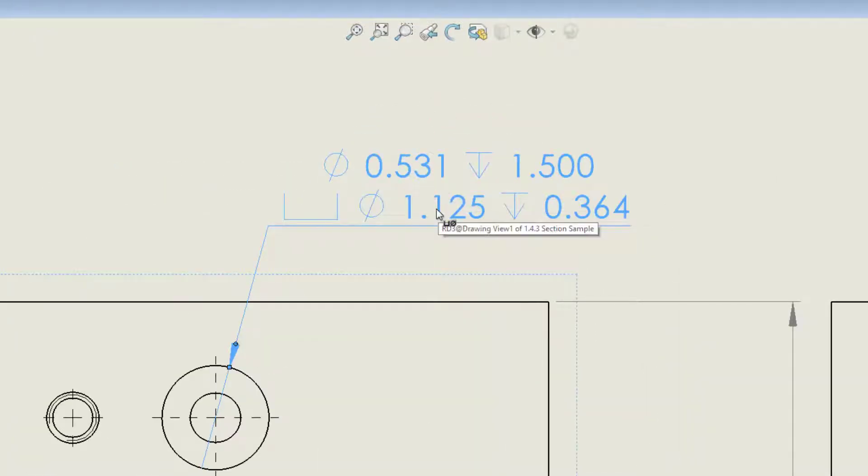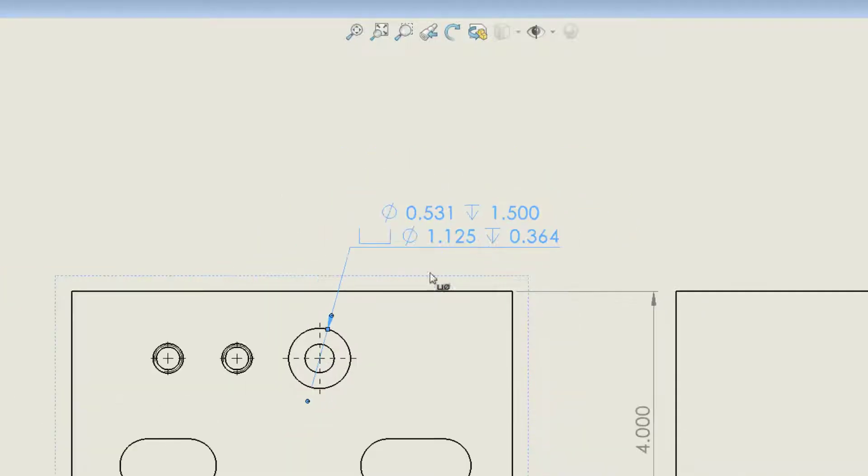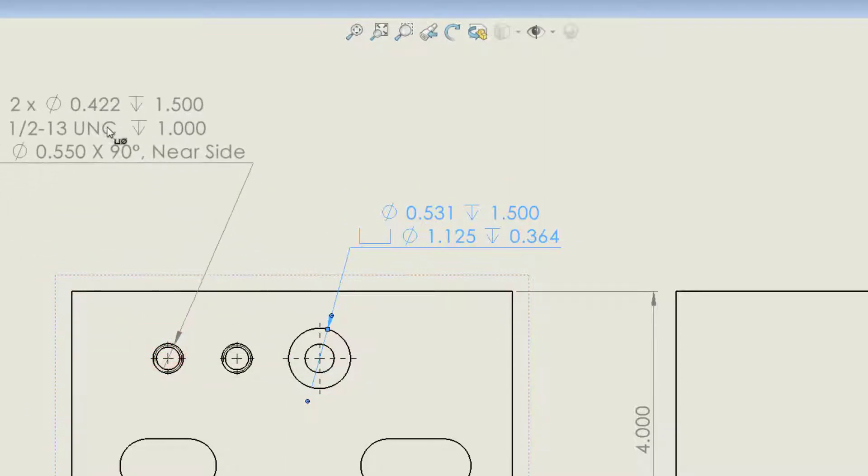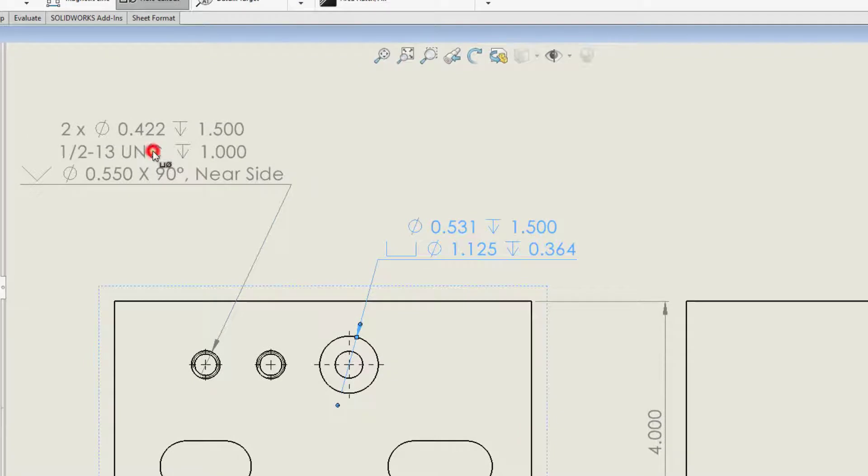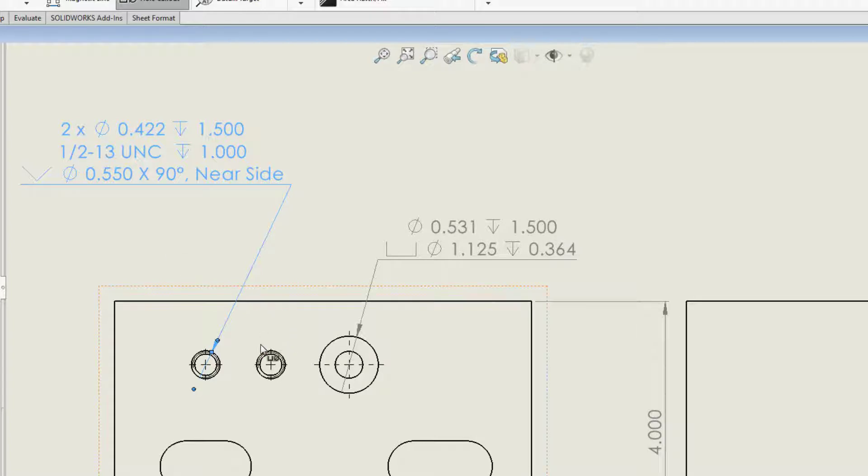So when I click on this first hole, I'll click on the counterbore hole and drop it. You'll see that it gives me all of that information. It tells me it's a counterbore, 0.531 diameter, 1.5 deep, and it has a counterbore that is 1.125 in diameter and 0.364 deep. I'll do the same thing over here for these threaded holes.